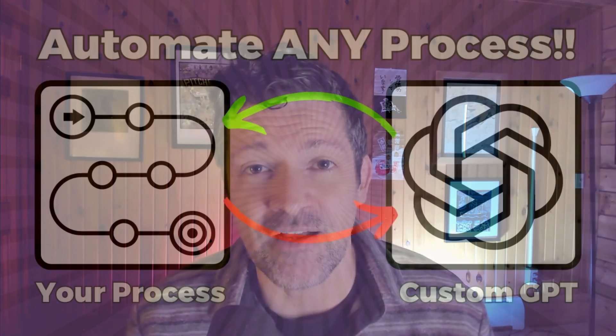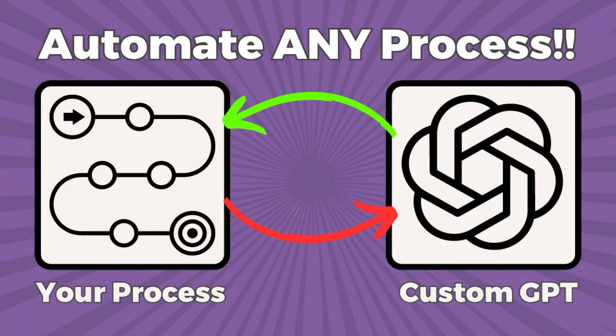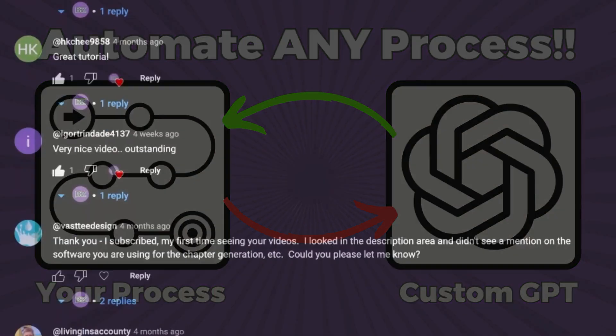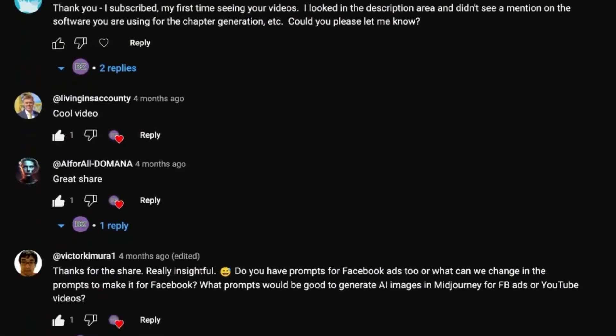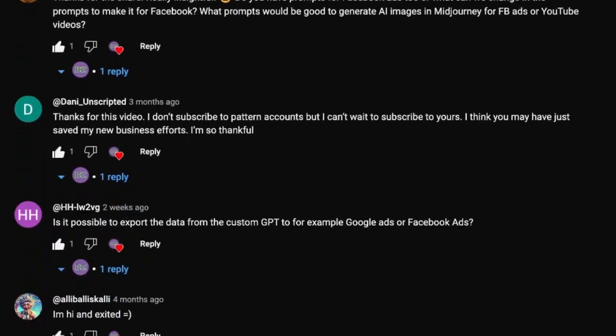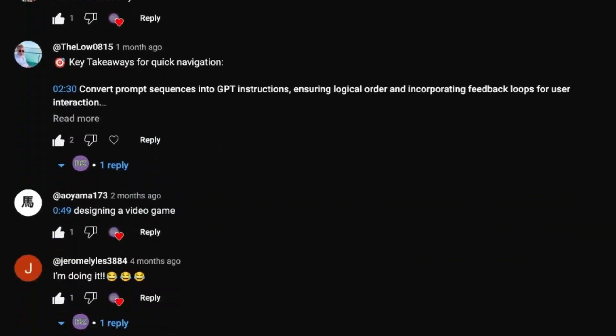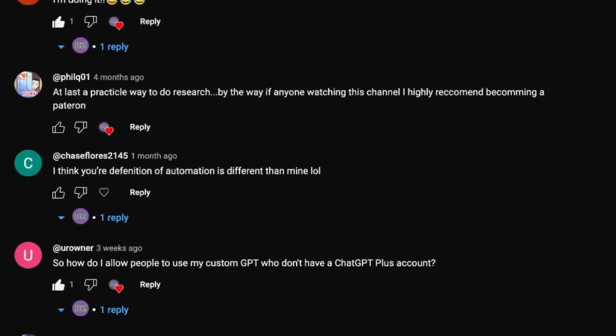Hey everyone, Casey here, and it has been awesome to hear from so many people about how my method for creating custom GPTs to automate any process is saving you all a bunch of time and helping you to do things you didn't even know were possible before. So keep the comments coming — I love to hear it.